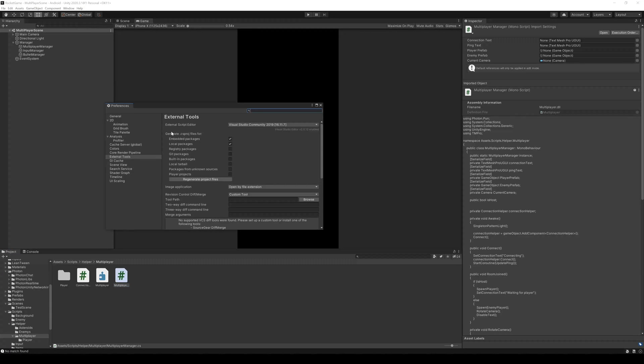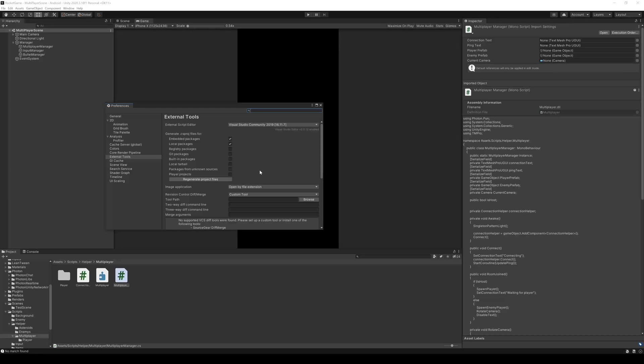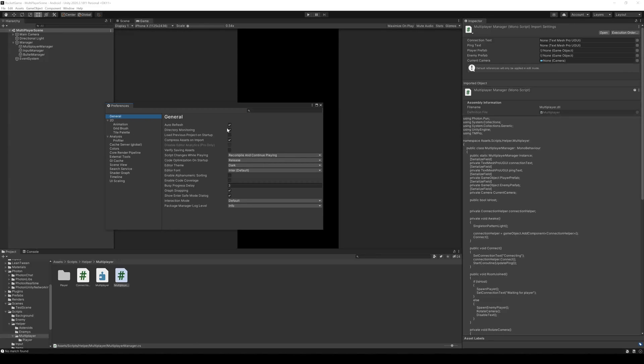Speaking of problems, Visual Studio sometimes doesn't recognize the assembly definitions. If that happens, you can go to Edit, Preferences, and External Tools, and click on Regenerate Project Files. And if you don't want Unity to refresh the files at all, you can turn off the auto-refresh in general.